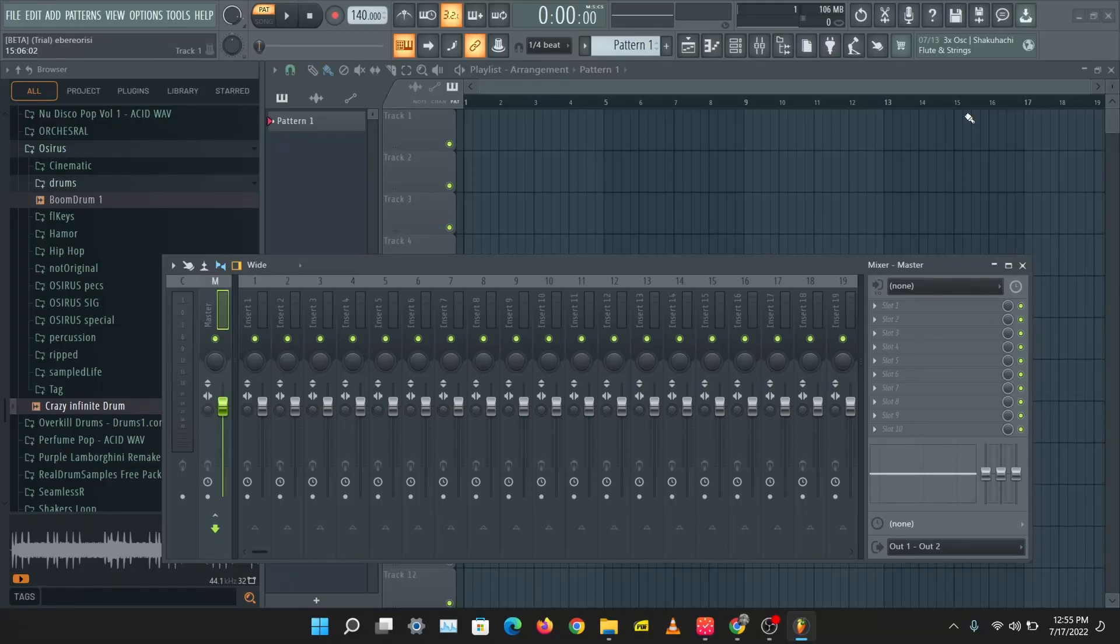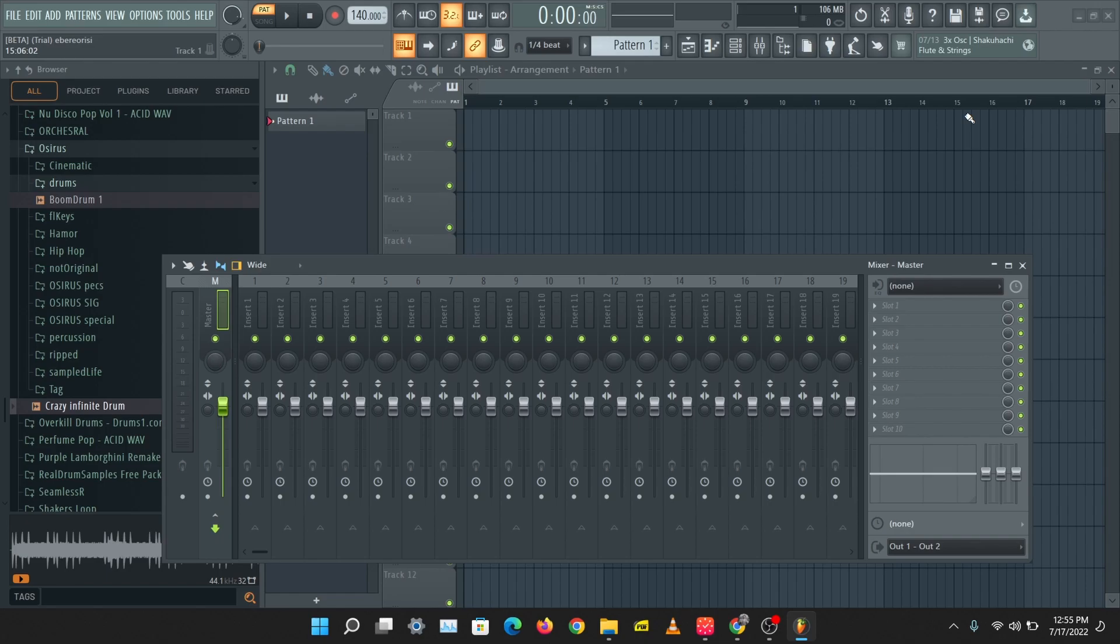What's up guys, it's Osiris. Welcome to a brand new video. Today we're going to be taking another sneak peek into FL Studio 21. Let's get right into this. If you've not watched the first sneak peek, I'll put a link to that in the description below so you should check that out.